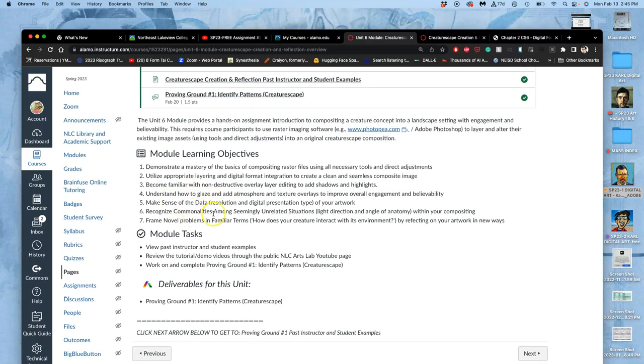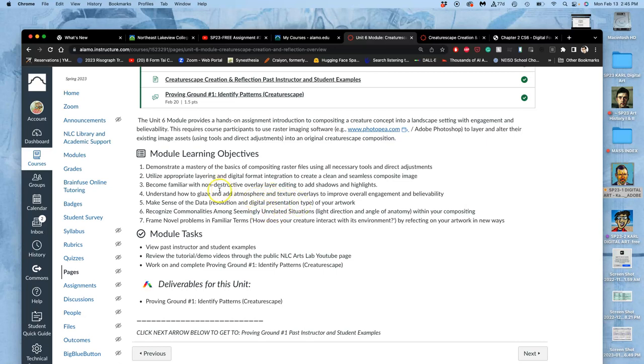We're going to be making sense of the data that we have created with these different raster files, whether it's our landscape and our creature and the limitations on that data. So one of these requirements is going to be that you identify what your resolution is and what the correct usage of that resolution would be. Is it for screen presentation, or is it better suited to print presentation? We're going to understand how to glaze and add atmosphere using texture lays to improve overall engagement and believability. It's why most really expensive special effects scenes in live action movies are when it's dark and raining, because that atmosphere helps a lot with the believability.